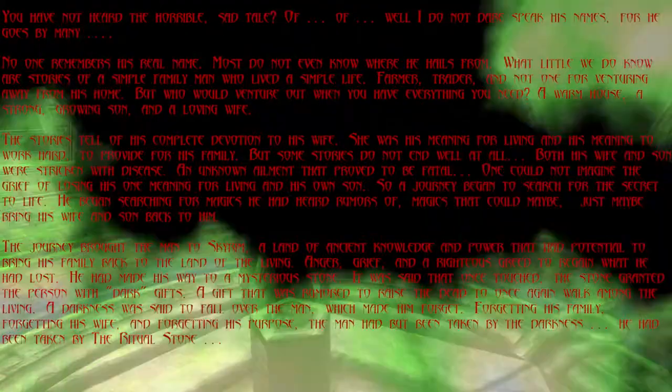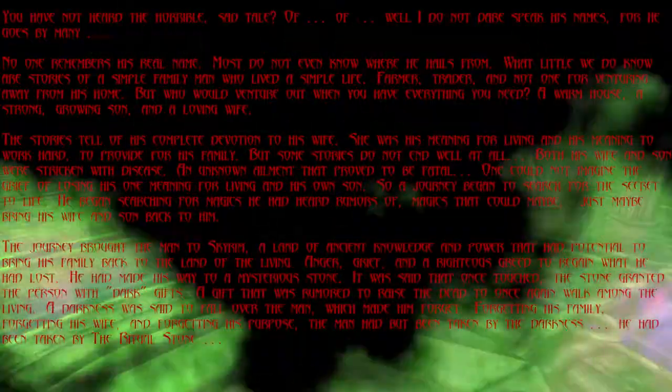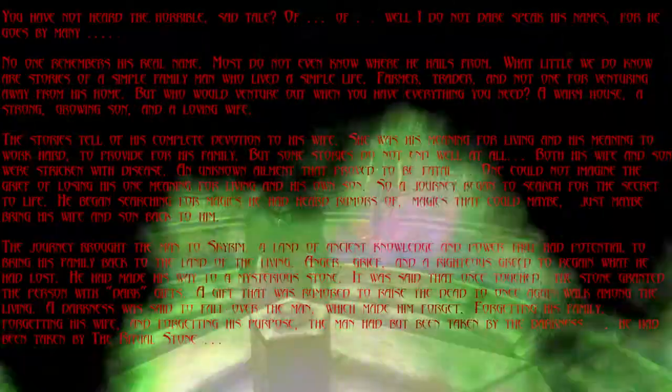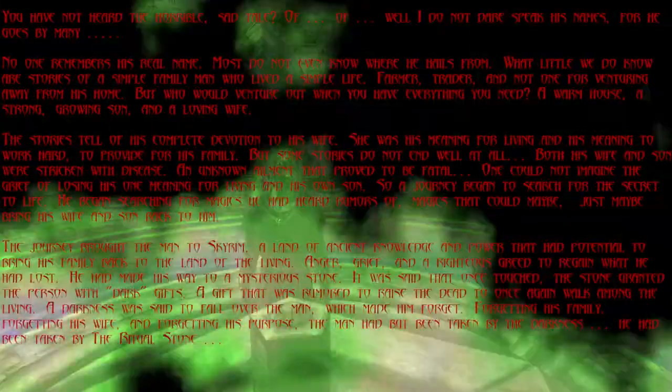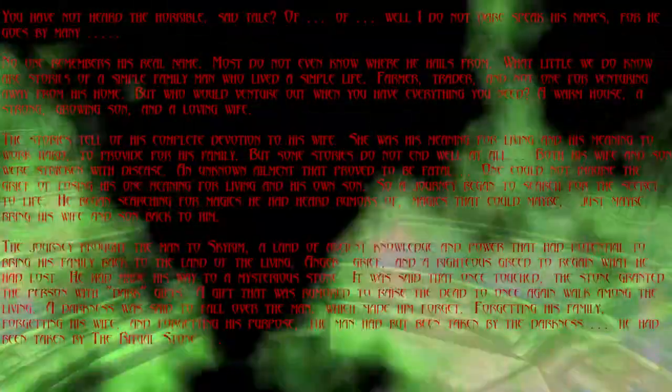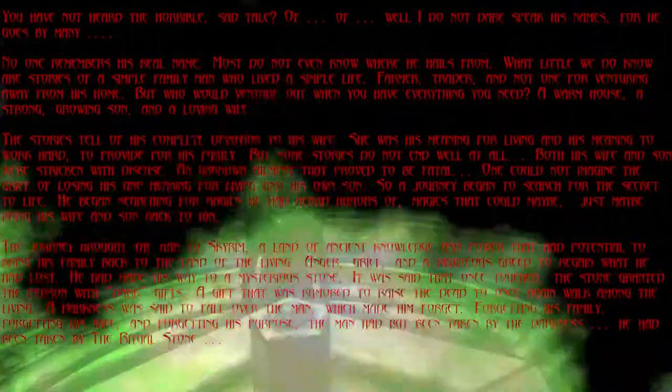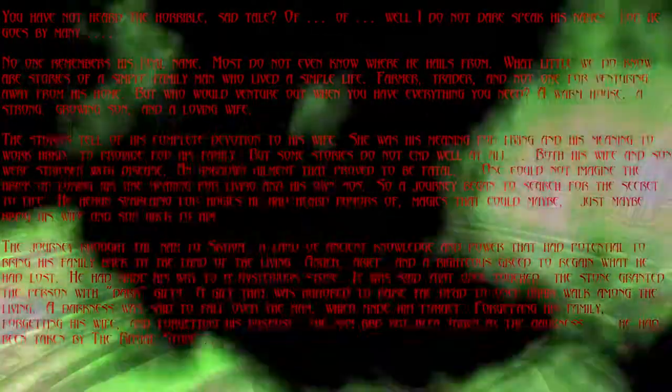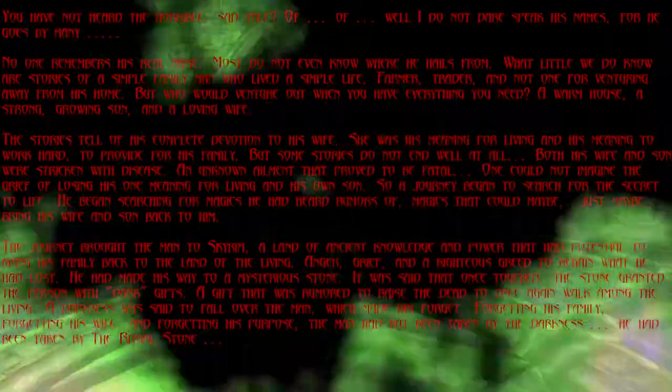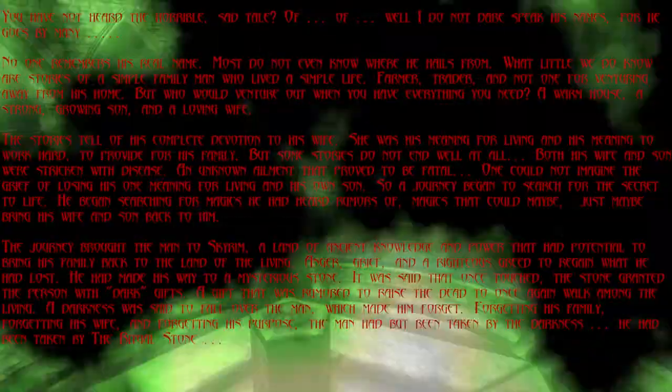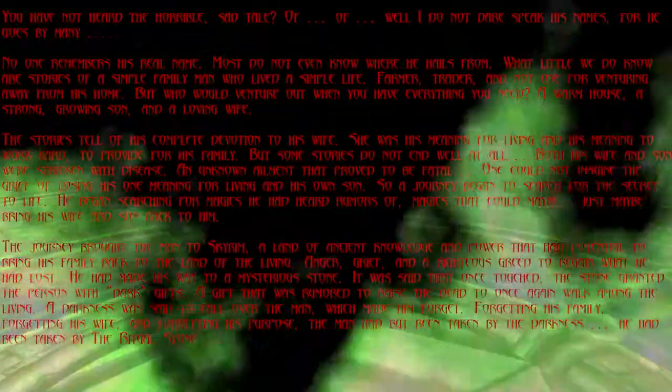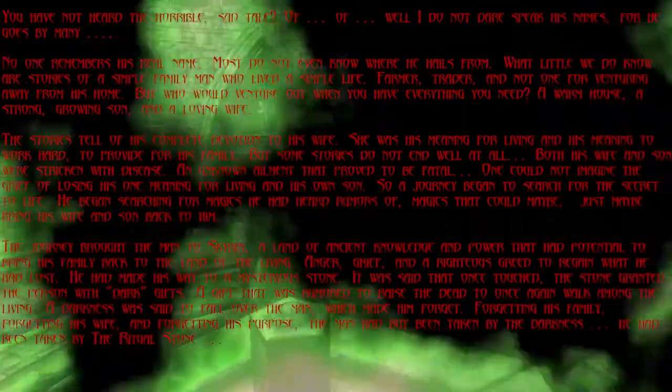Both his wife and son were stricken with disease, an unknown ailment that proved to be fatal. One could not imagine the grief of losing one's meaning for living, and his own son.